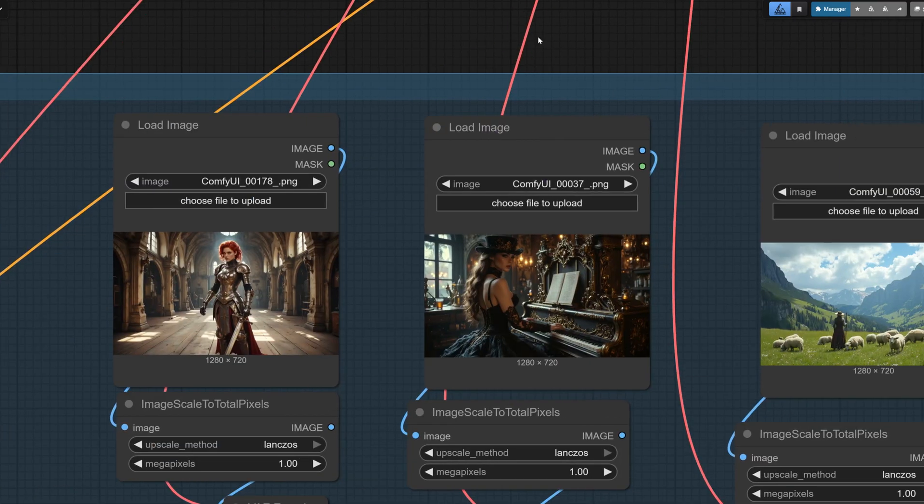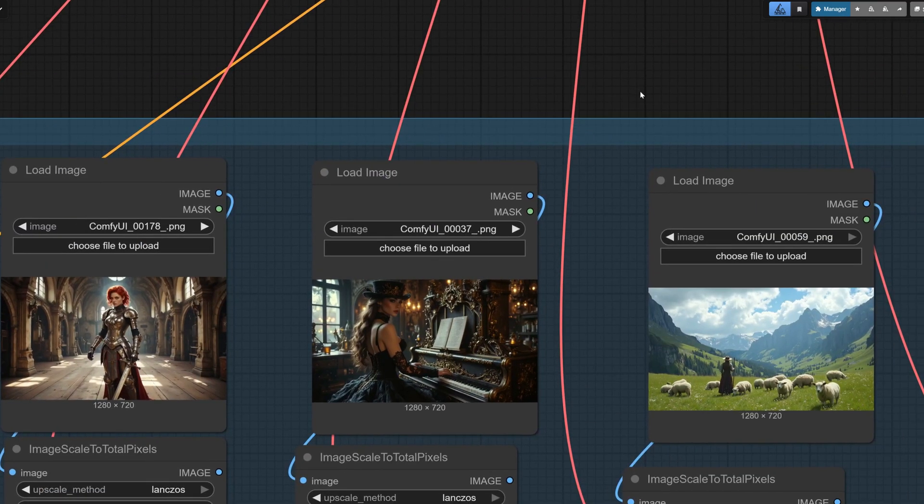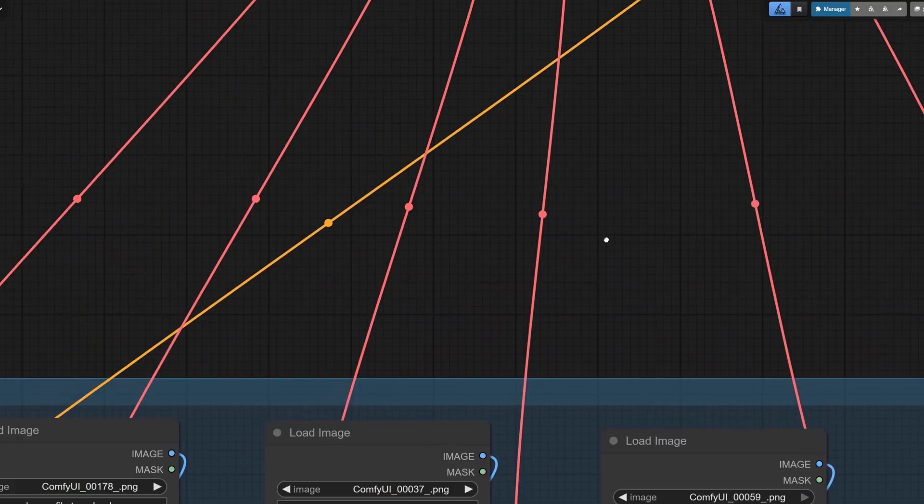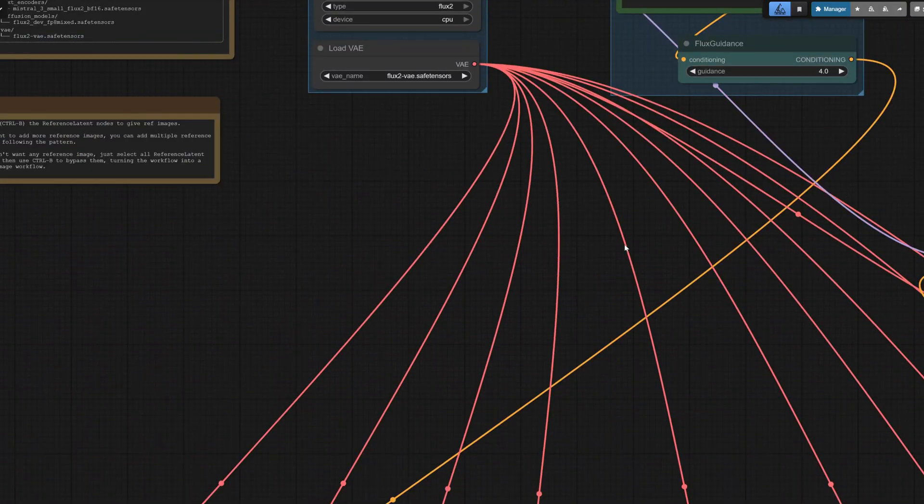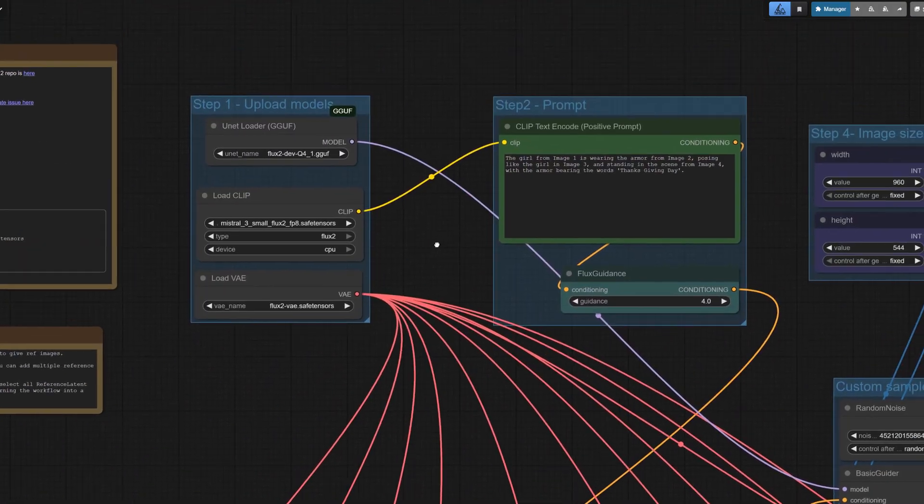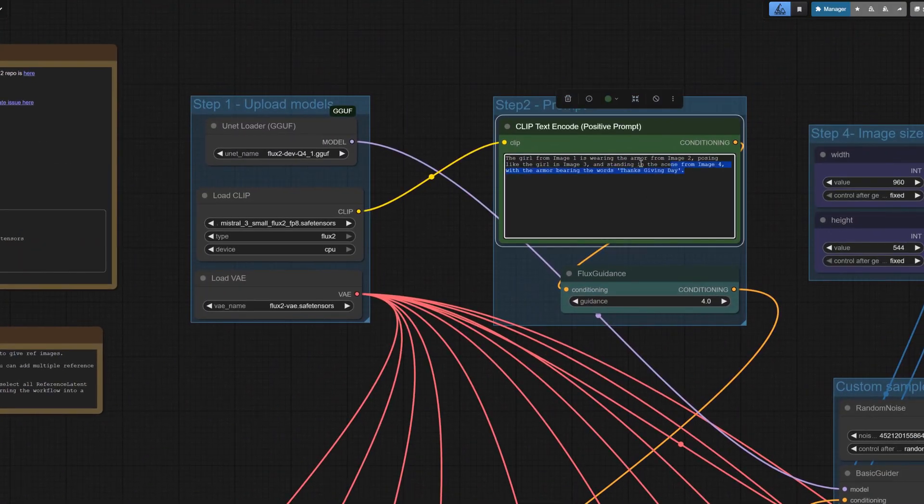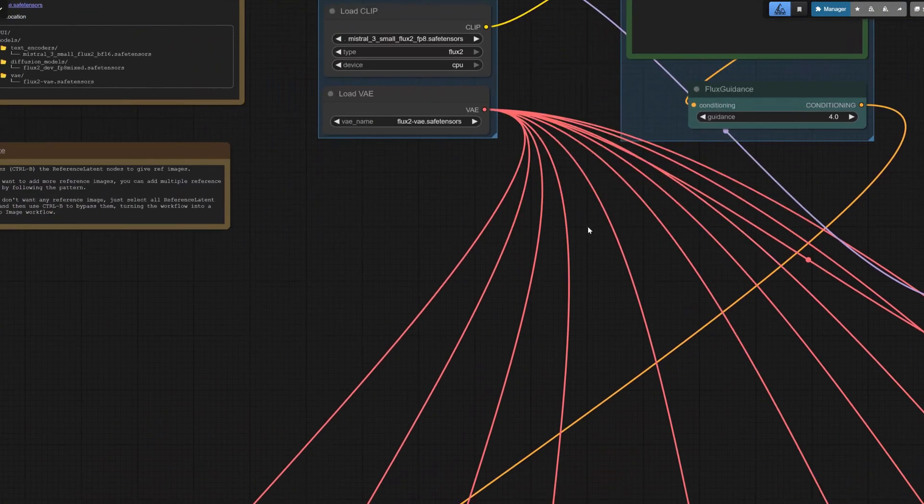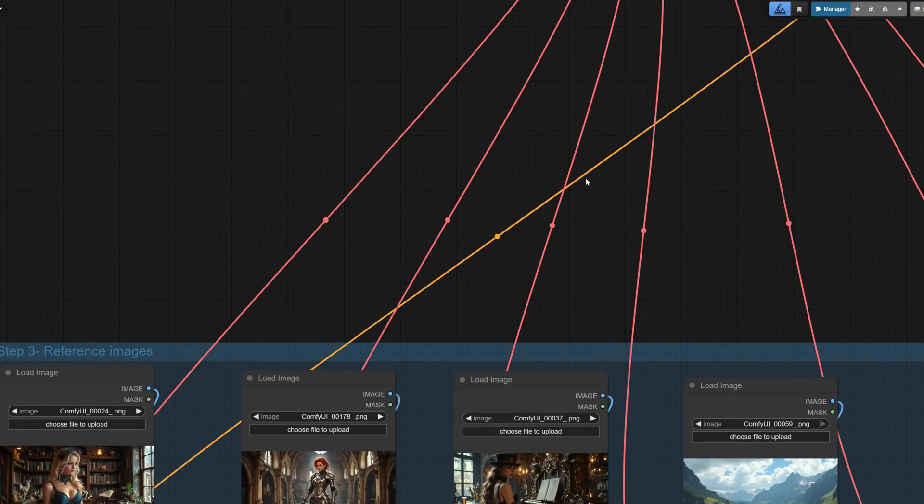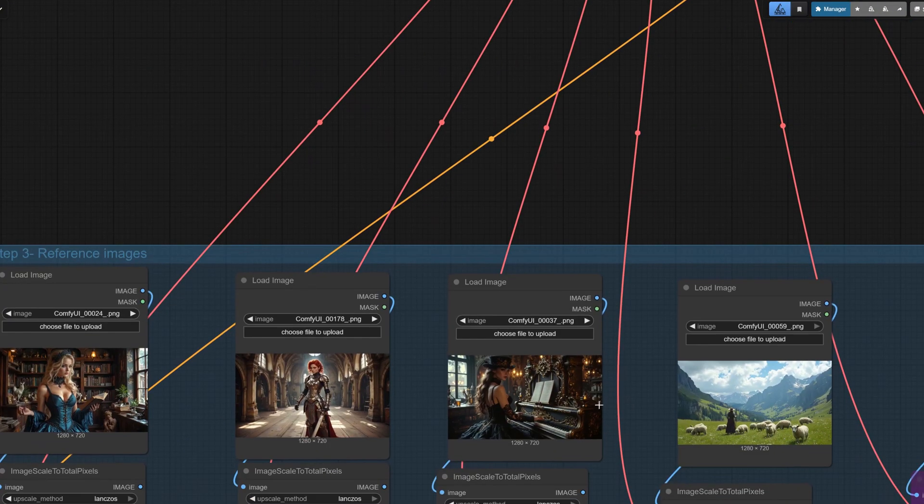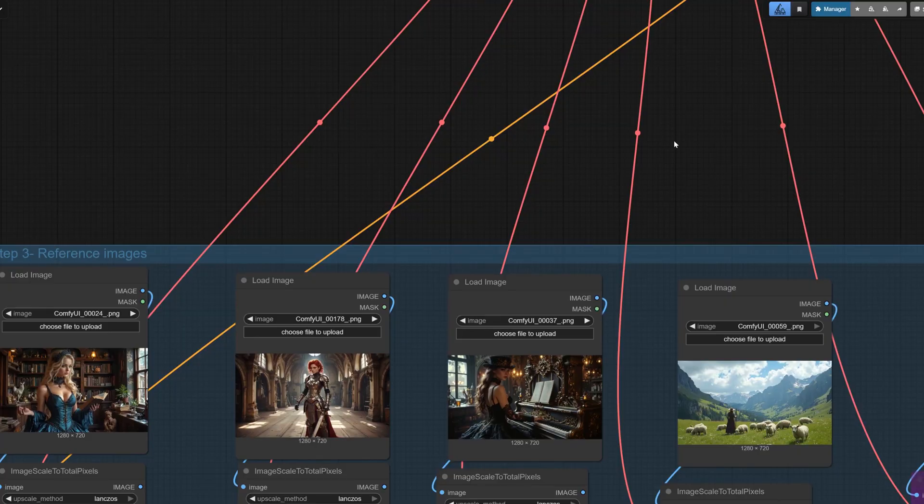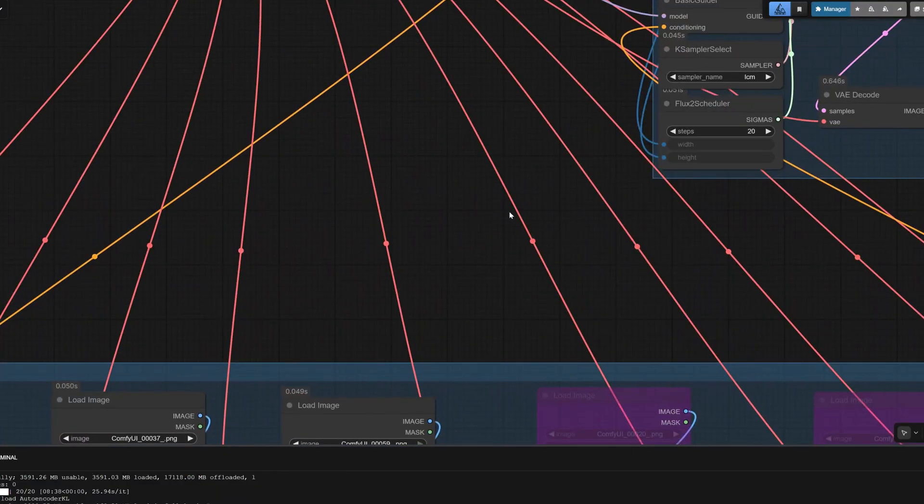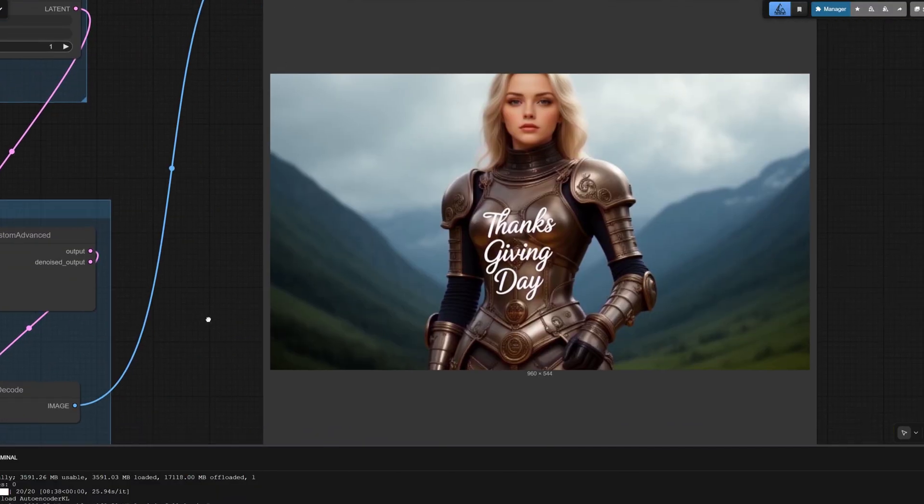I used a photograph of a girl and asked her to perform a reference pose. My prompt: the girl from image one is wearing the armor from image two, posing like the girl in image three, and standing in the scene from image four, with the armor bearing the words 'Thanksgiving Day.' Let's check the results. Everything matched except the pose.